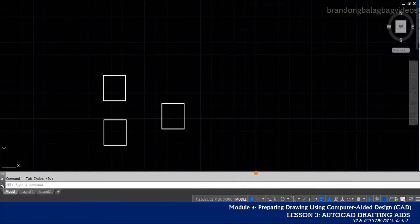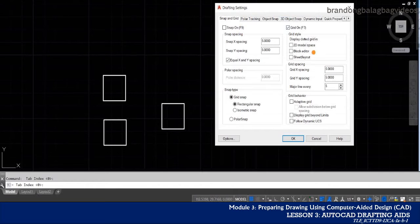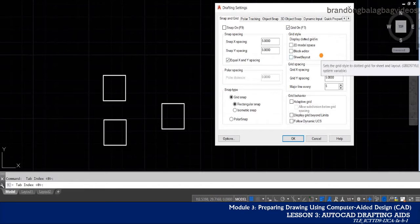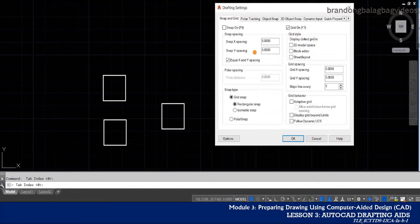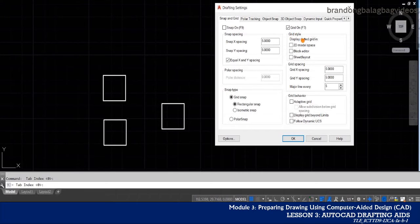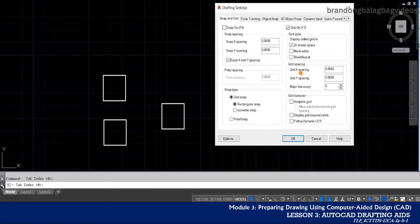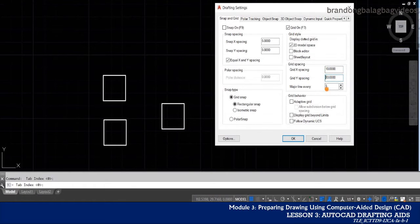We can also change the settings of the grid. To do that, just right-click on the icon and then choose grid settings. The drafting settings dialog box will appear. Here, you have the option to change the appearance of the grid from lines to dots, as well as the spacing between those that lie on the x-axis and y-axis. For example, on the grid style, we want to change the current appearance from lines to dots — just click on the 2D model space. Here on the grid spacing, we can also change the spacing along the x-axis and y-axis. So from 5, let's change it to 10, for example. Depending on your preference, you can always change the settings in the drafting settings dialog box. Once you're done, just click OK.